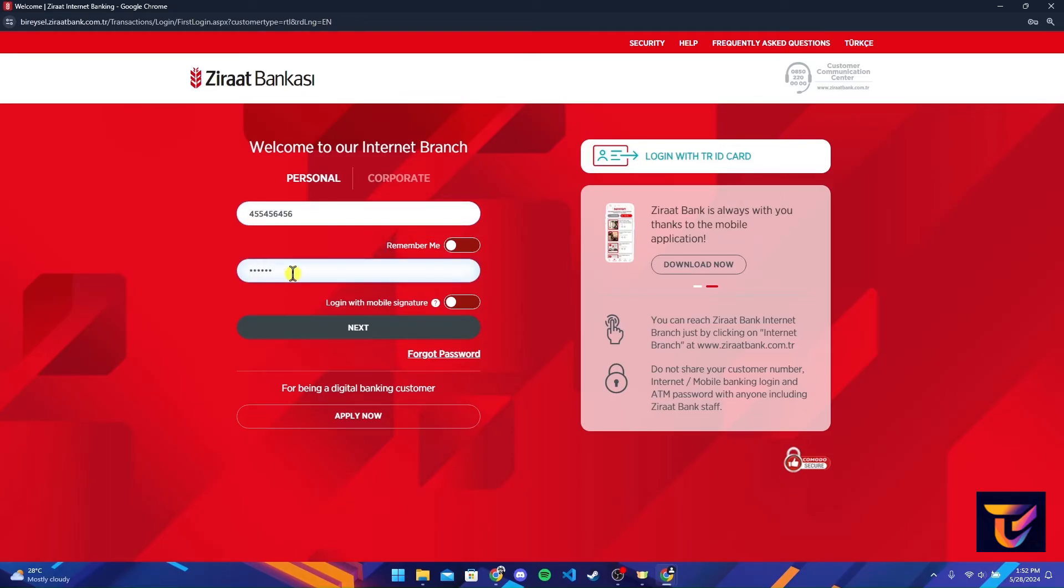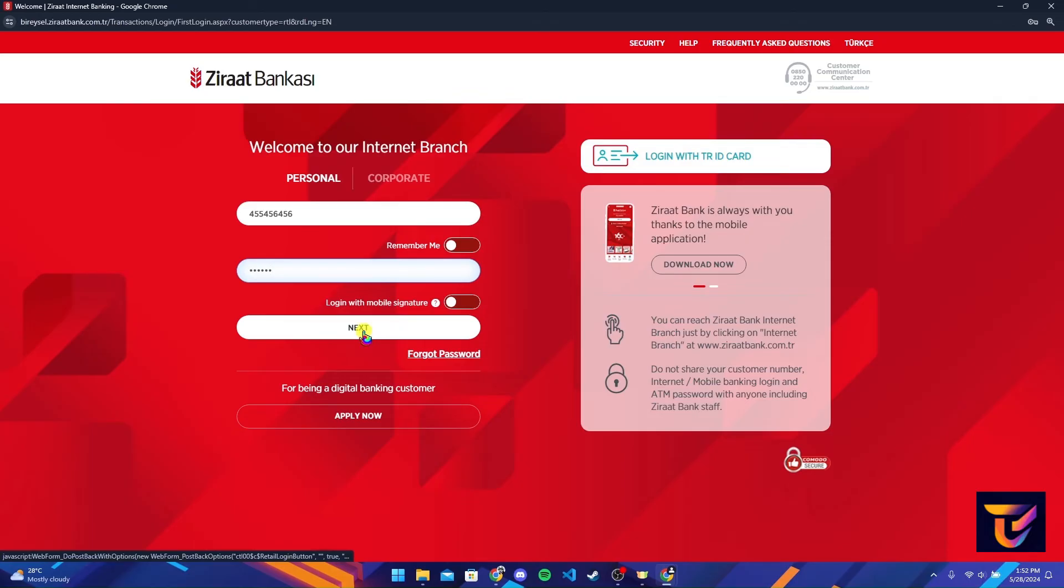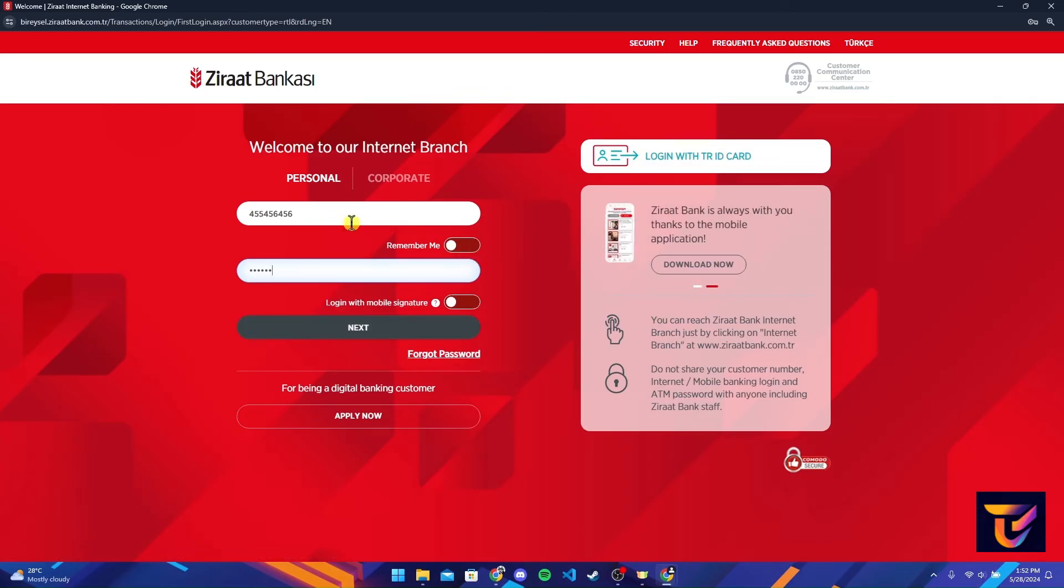After typing in your information, you can click on the next button to log in to your Ziraat Bank account. If you want to save your information on this browser, you can toggle this button here.